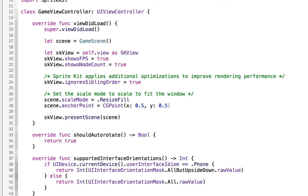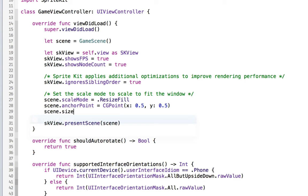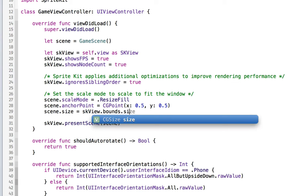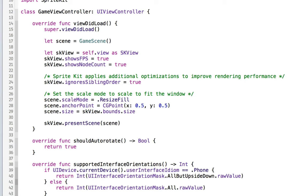We're setting the anchor point, meaning where is the default point to be the center of the screen. So we're going to say scene.size is equal to skView.bounds.size. This is going to allow us to set the scene size to be the same as the container that it's in so that the scene will stretch out and be the full width of the screen.